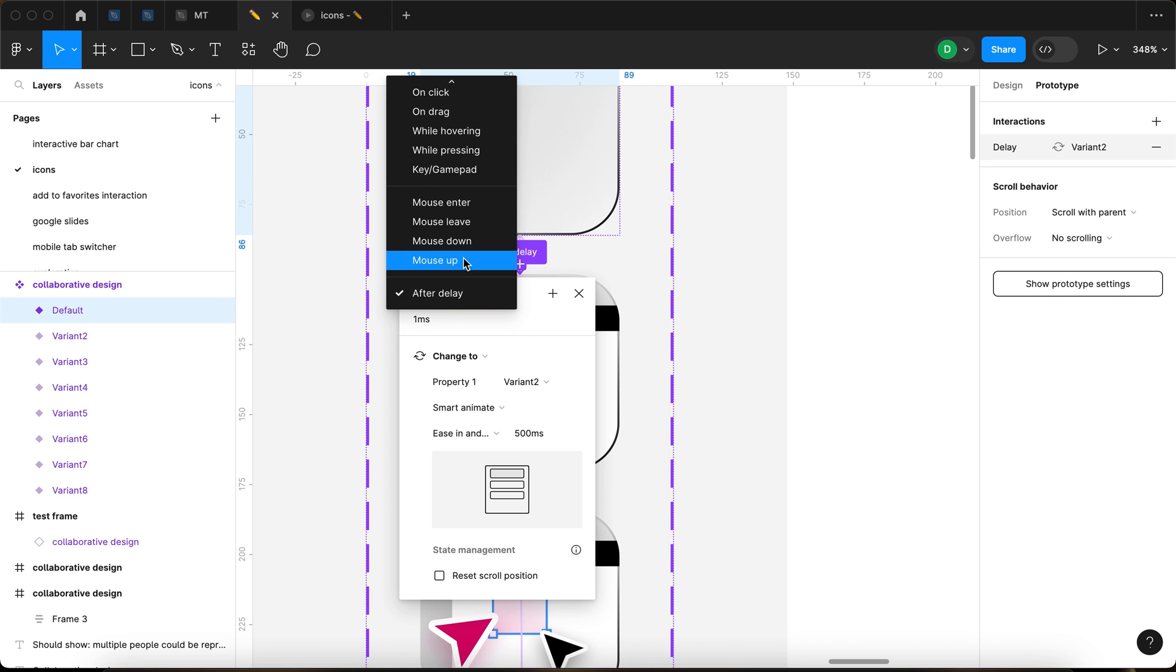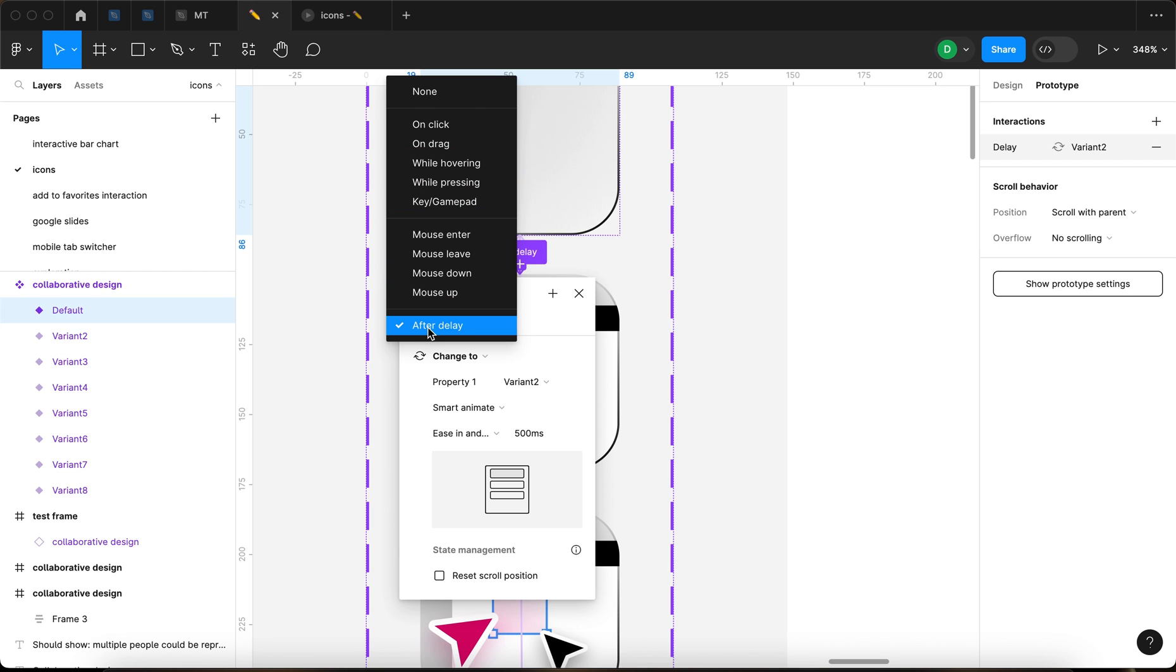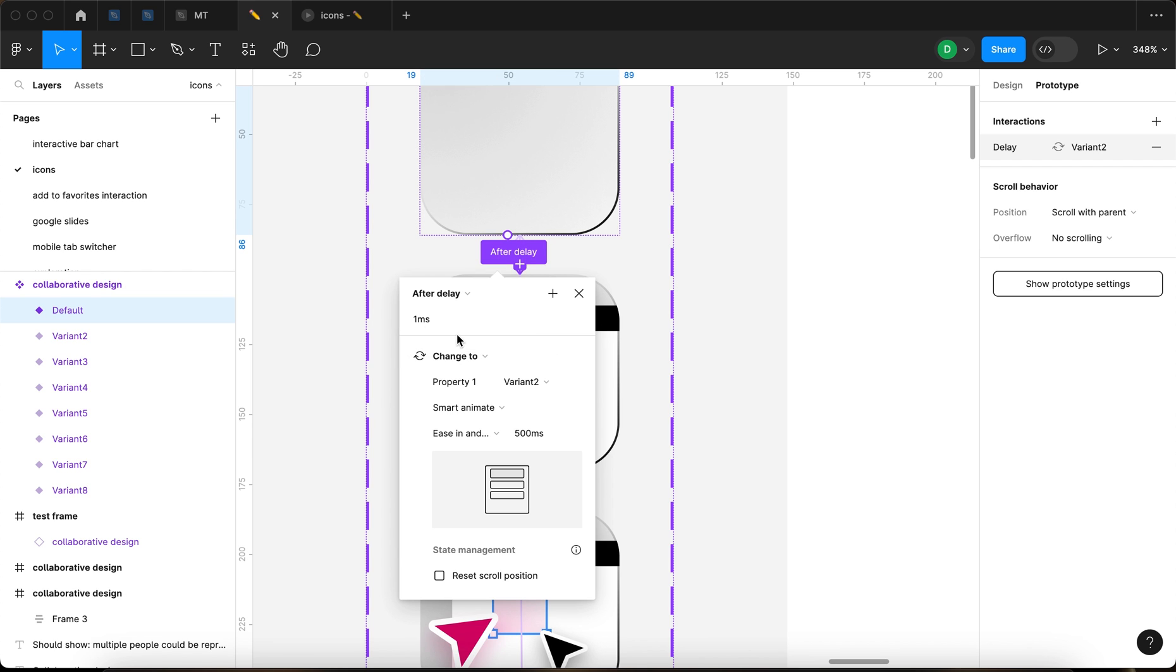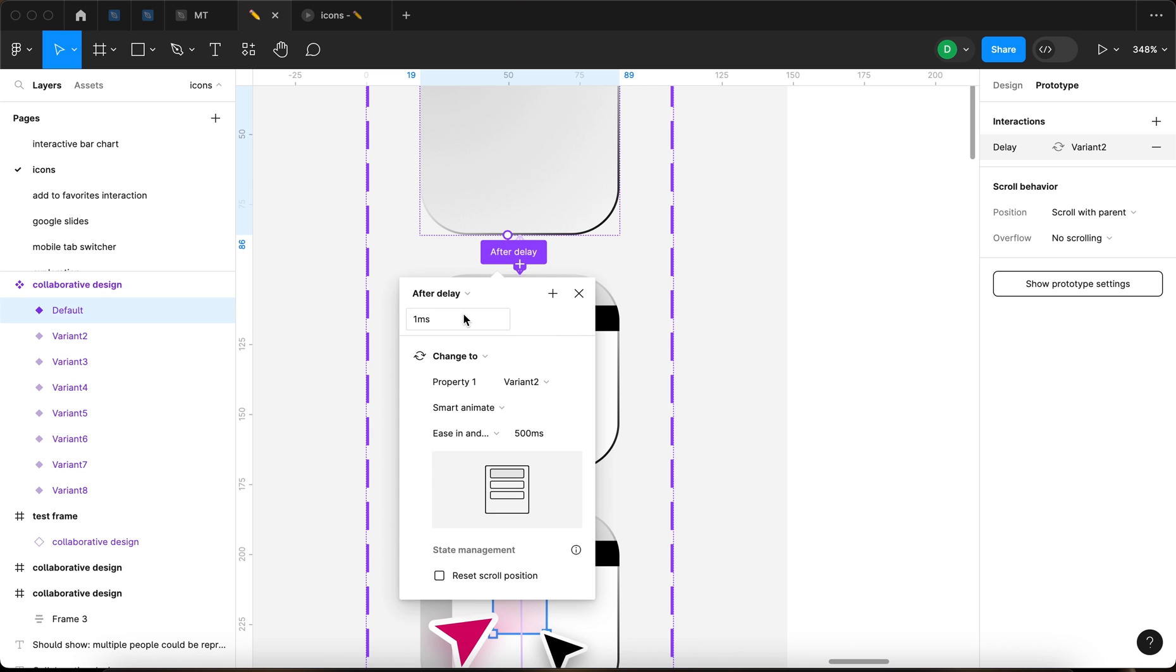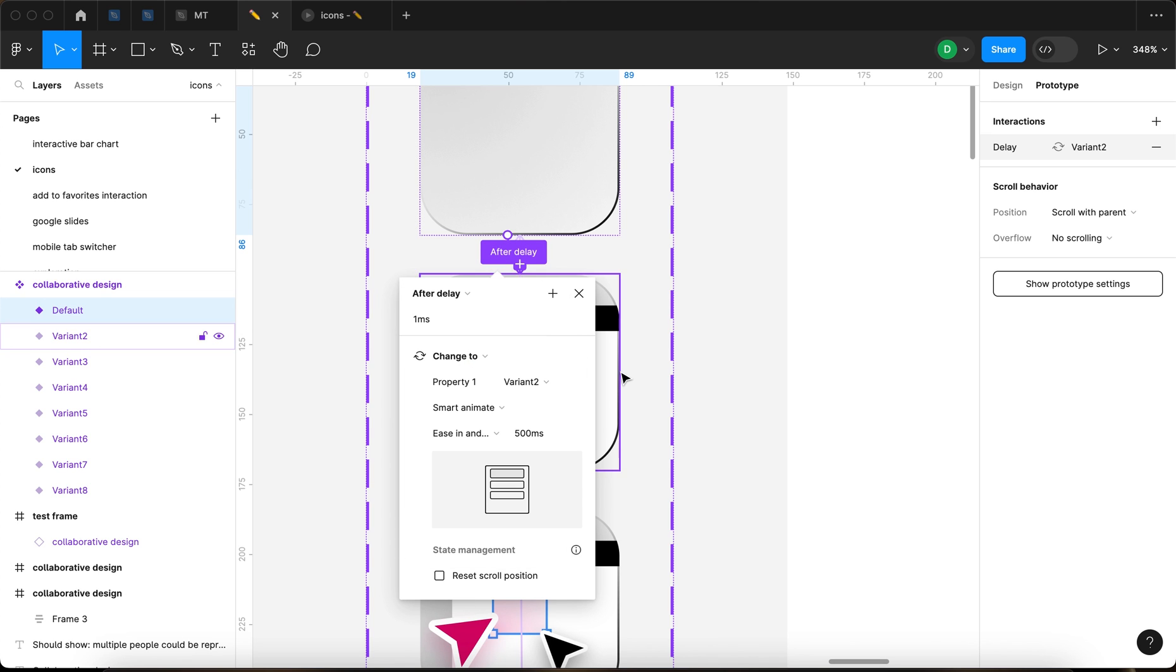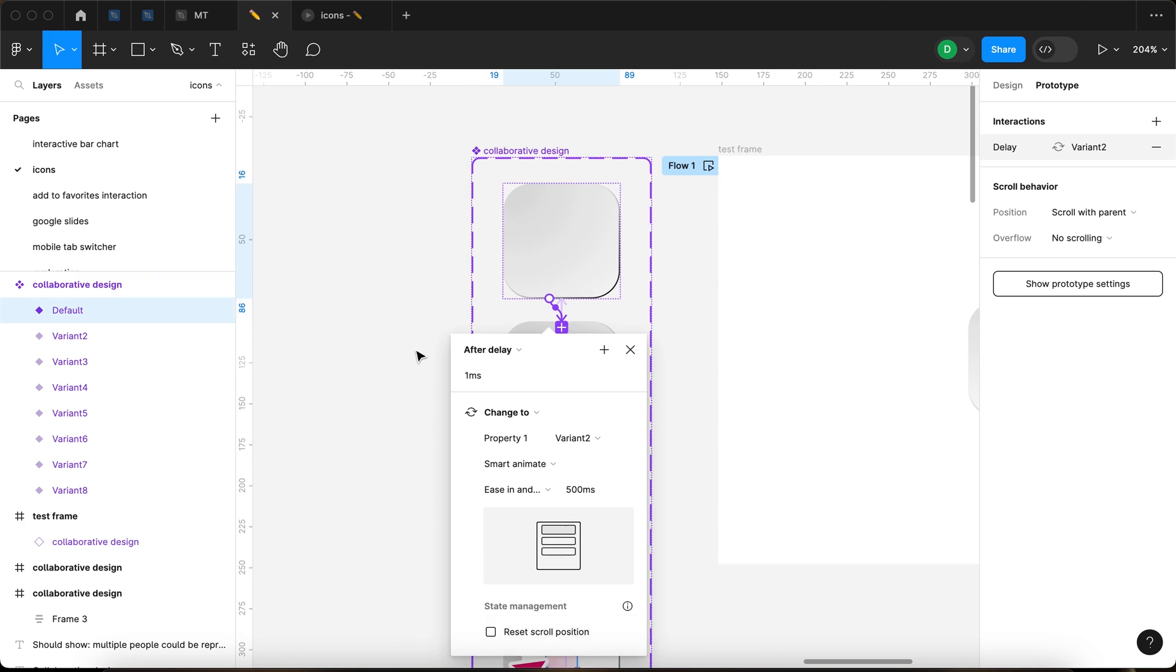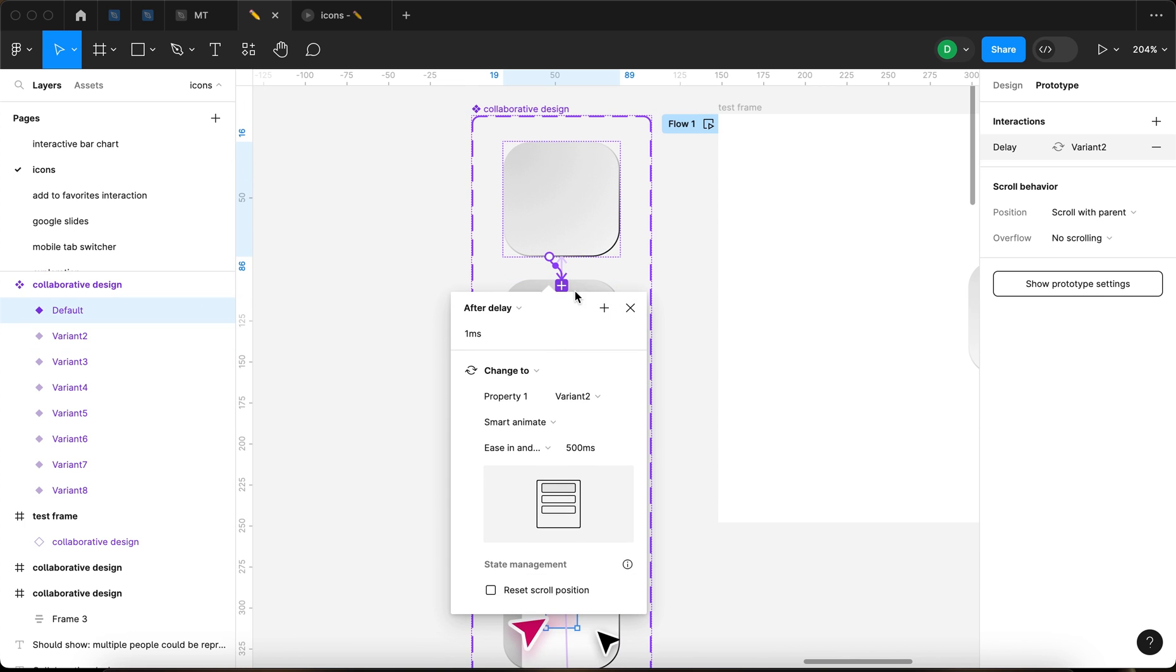Basically, you can select a bunch of, you know, on click, on drag, while hovering. None of that. We're gonna go for after delay. And after delay, one millisecond, that's basically immediate. You can't, when you put a zero in this field, one millisecond is gonna show up. So it's the lowest you can go. So after one millisecond, you're gonna change two.